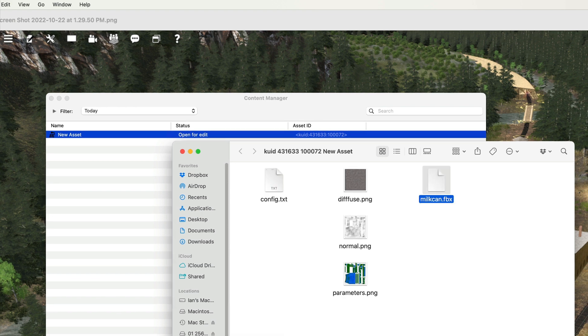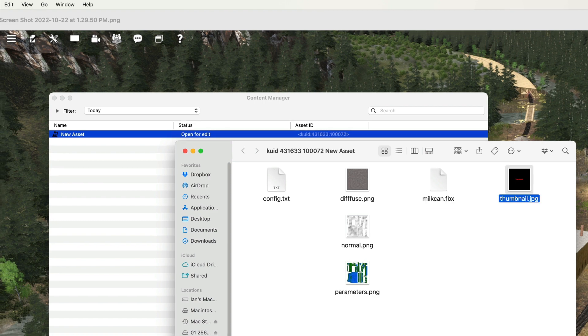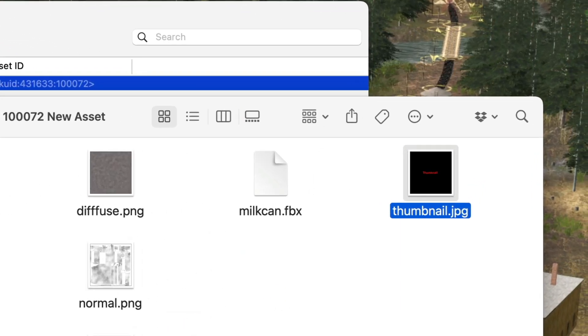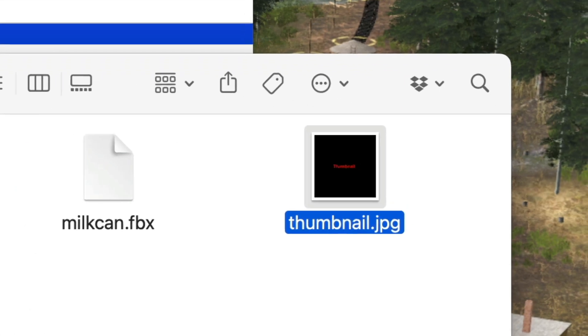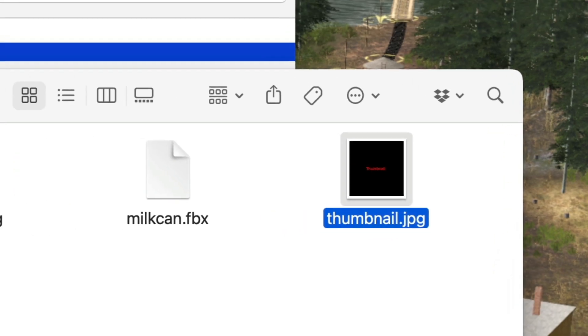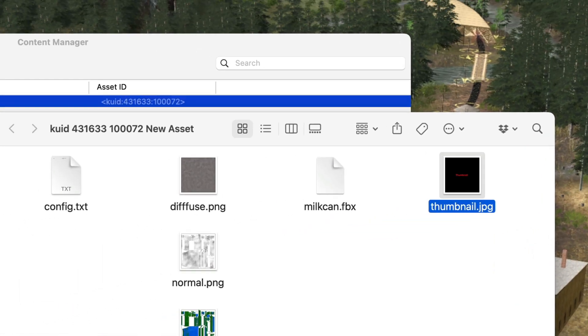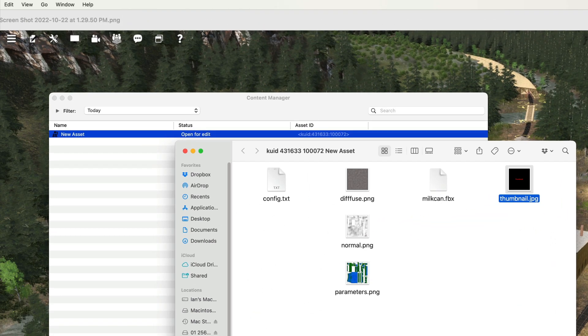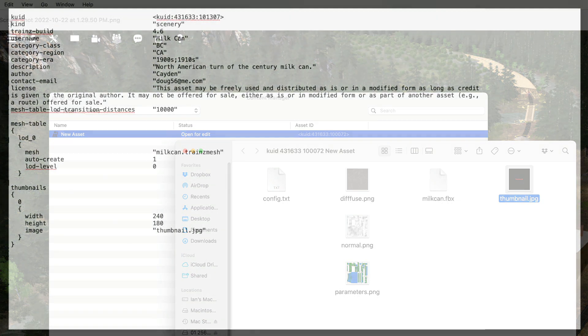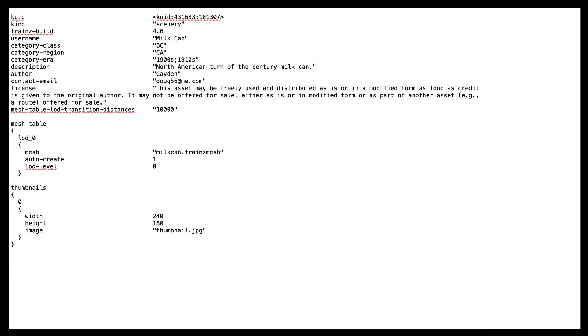You then add the FBX file containing the model data. You also need to add a thumbnail file. The thumbnail file is the image you see in N3V Games Download Station. I like to add a generic file and then replace it with an image after I have imported the asset into Trains.